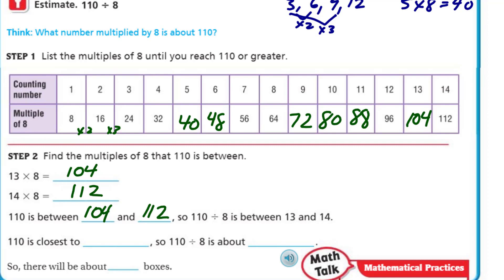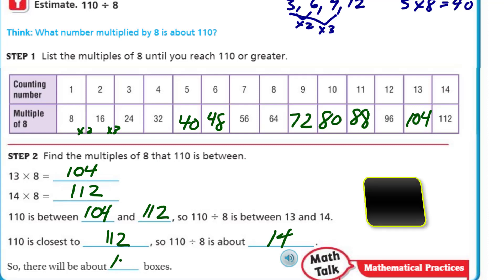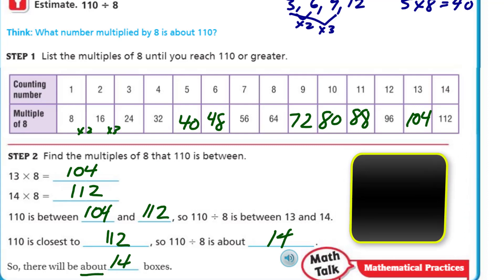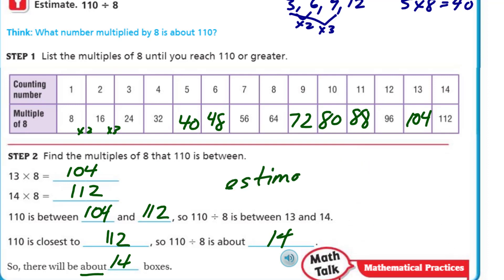And 110 is closest to 112. So 110 divided by 8 is about 14. So there will be about 14 boxes. We use that word again — about — because we're talking about estimation. These multiples are just a way of getting a number that's in the ballpark. It's close. It's not going to be exact.